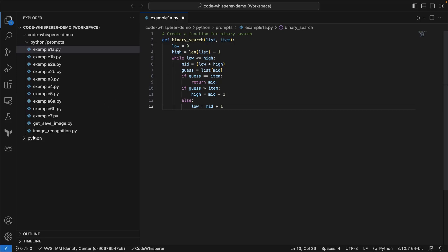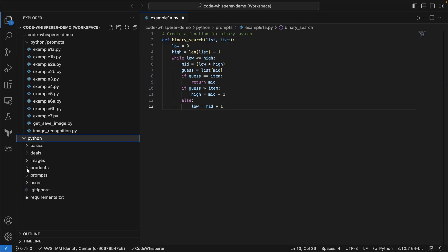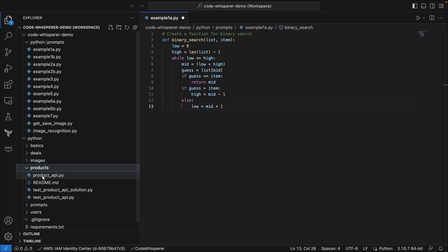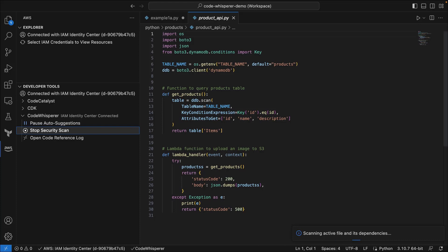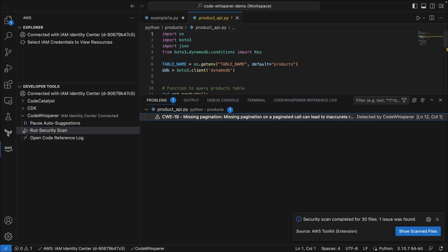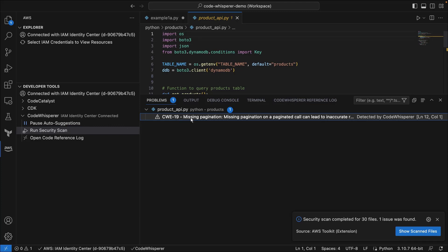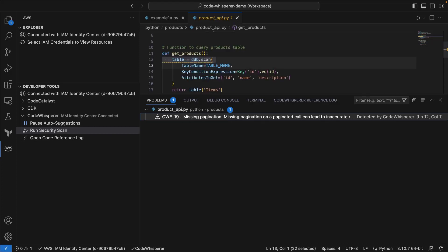Next, let's open another Python file and use the AWS Toolkit menu to run a security scan. Code Whisperer is scanning the active file and its dependencies. The scan completed and Code Whisperer detected one problem which we can hover over for more information. Additionally, we can select the finding to view the line where it was located. This confirms that Code Whisperer's security scan feature is also working properly.